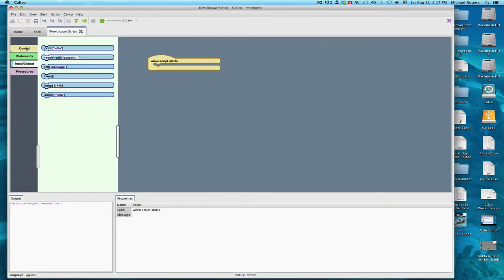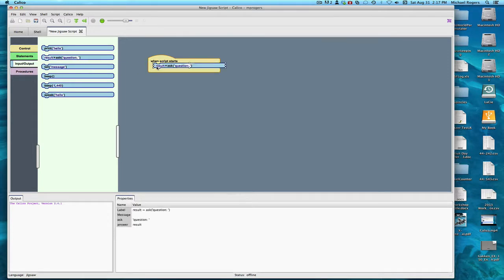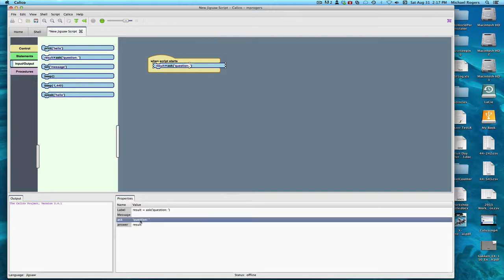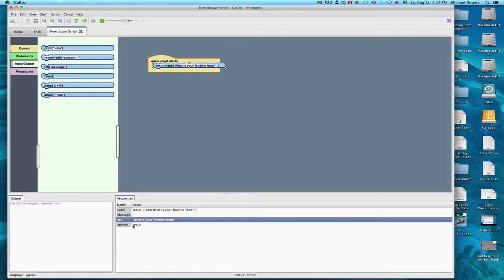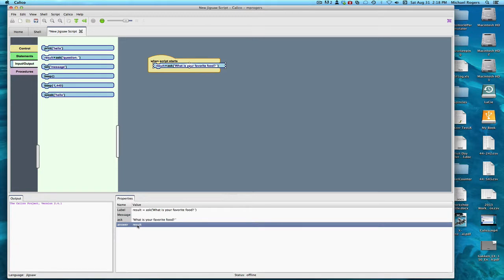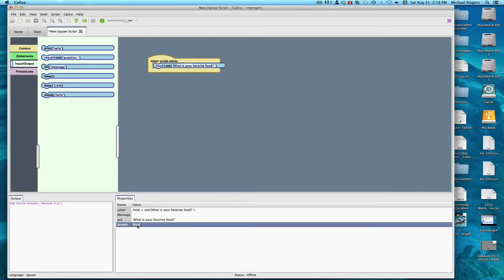We have a number of blocks available to us, and they are organized into tabs. In Input Output, we have a very important block, the Ask block. We bring this in here, and you'll notice it says Question in quotes. The quotes are important. Don't lose them. But you can say anything you want here, like for instance, what is your favorite food? And I'm going to store the answer in a variable. Right now the variable is called Result, but that's pretty generic. A better name would be something like Food, because that's what's going to be in there.